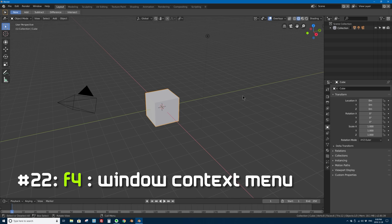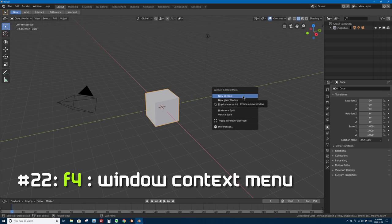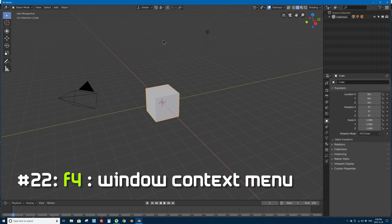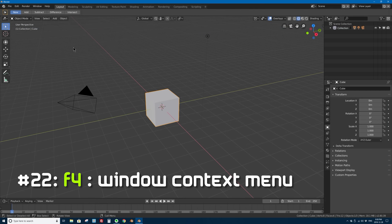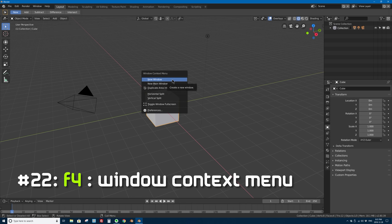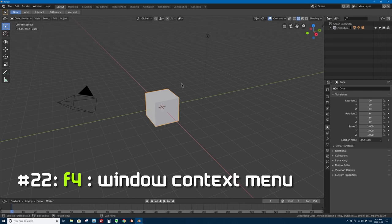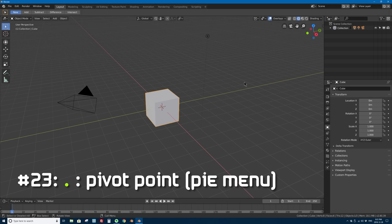Number 22 is F4 on your keyboard — the window context menu. Remember, F3 is search, but F4 gives you window options. Here you can quickly make a new window, open a new main window, or split your window in two. It's kind of a quick shortcut for anything to do with the view or layout of Blender on your screen.